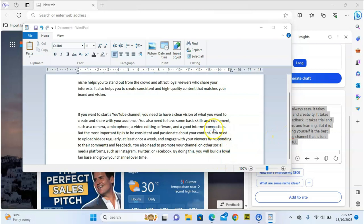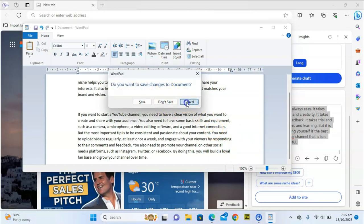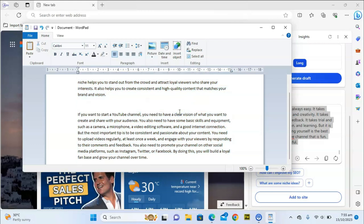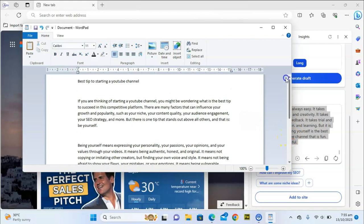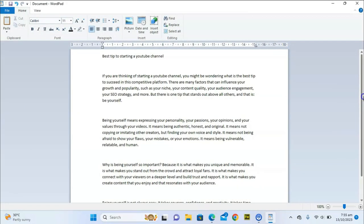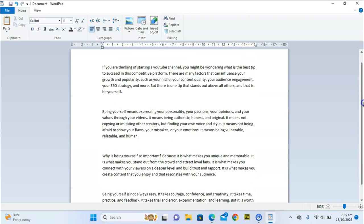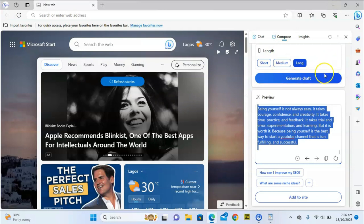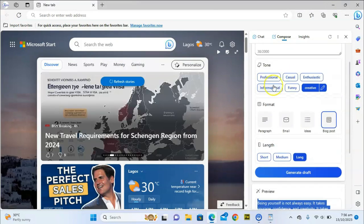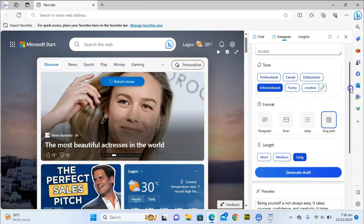It looks completed, so let me copy this out. I'll close the previous content, delete everything, and paste the new output. You can see we have multiple paragraphs — one, two, three — three different paragraphs. This is actually a blog format, but it's quite short for a blog post. If someone reads this it's probably going to look very short.